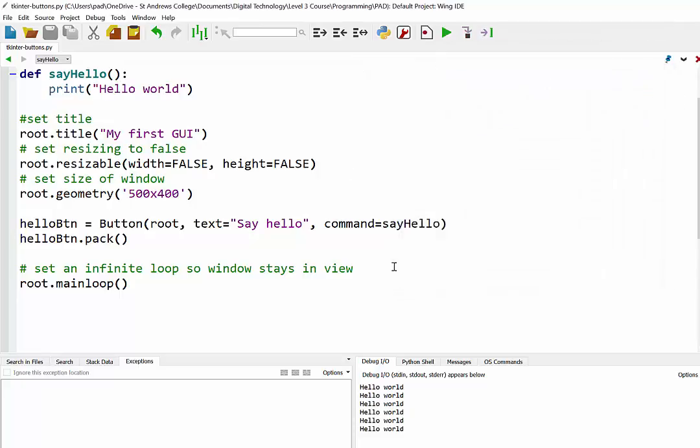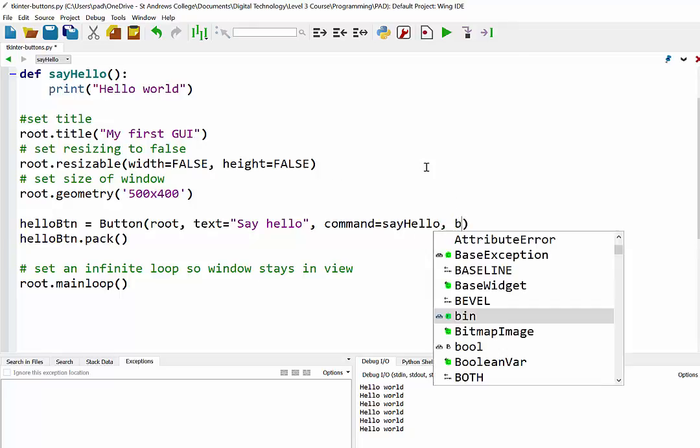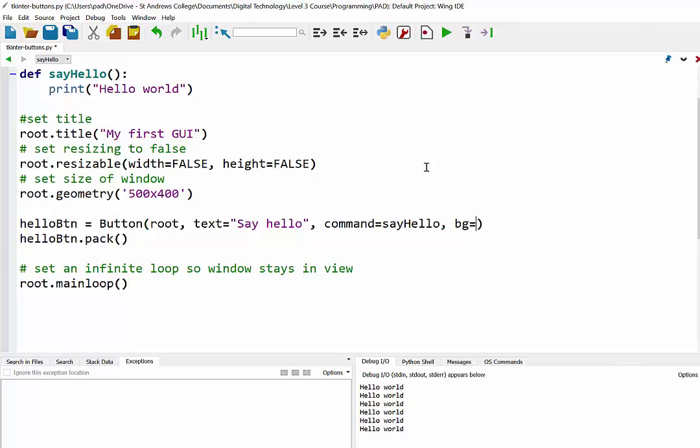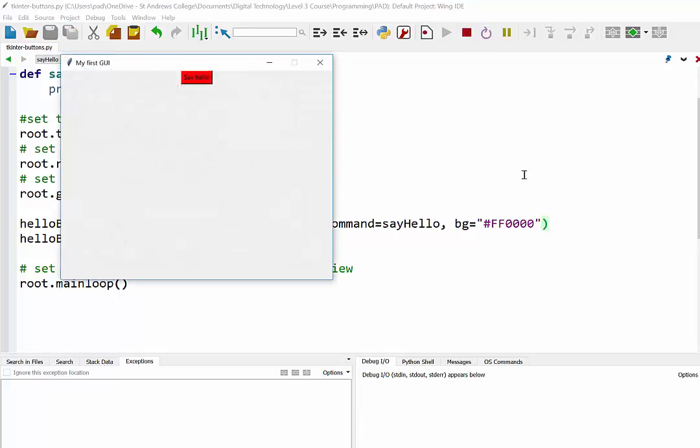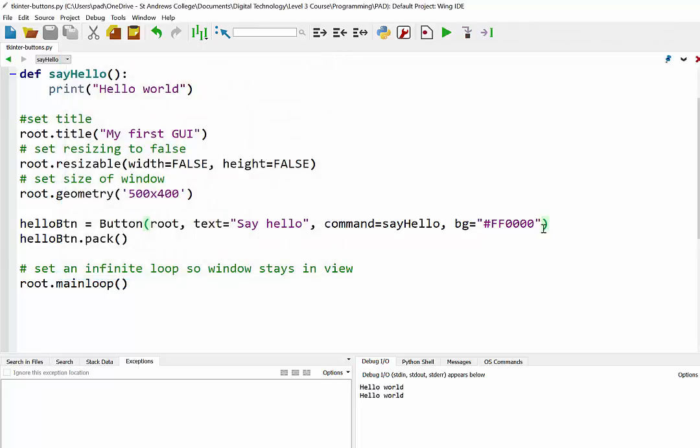And really that is buttons. Obviously there are other things you can do with them. There are other attributes. You can set background colors if you want. If I want to make it a bright red background color, I could just set BG as my background. And eventually, there it is, a bright red HelloWorld button. So you can tinker around with some of that stuff.